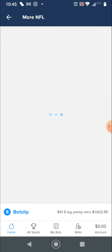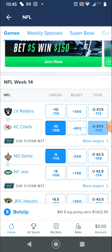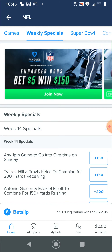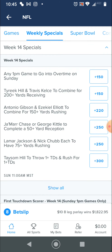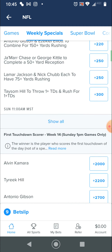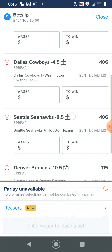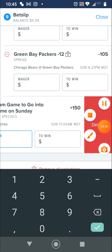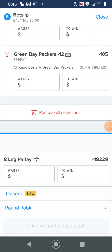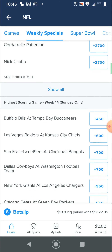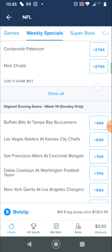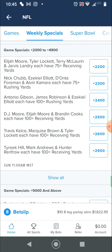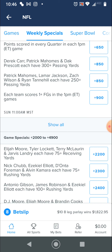More NFL here. Now it shows up at the top: games, weekly specials, Super Bowl winners. I'm going to click on weekly specials. Right here these are a plus $150. An example of this is: if I bet $1, I'd win $1.50. So I'm going to delete that one and go down to the higher ones — they get higher as you scroll down. Right here it shows you game specials, plus $2,000 to $4,900.